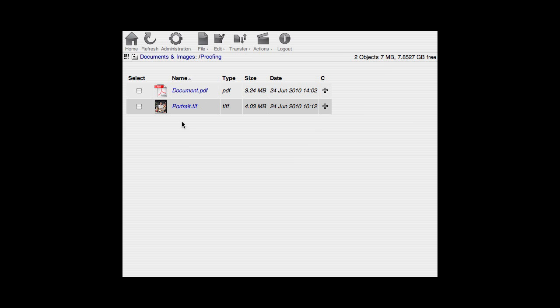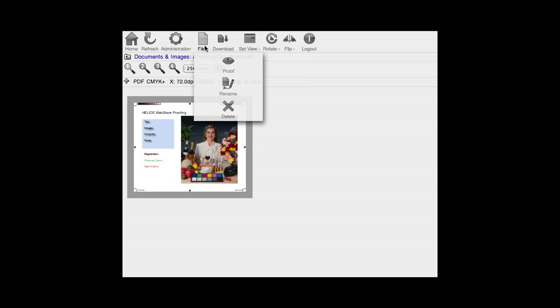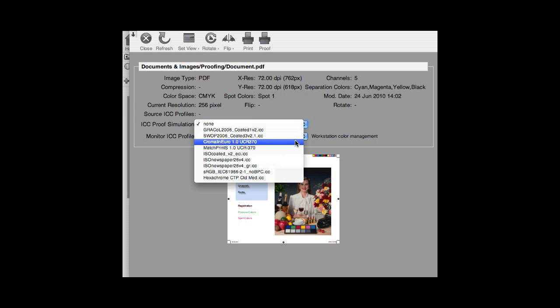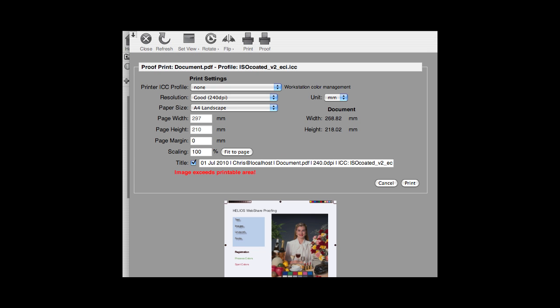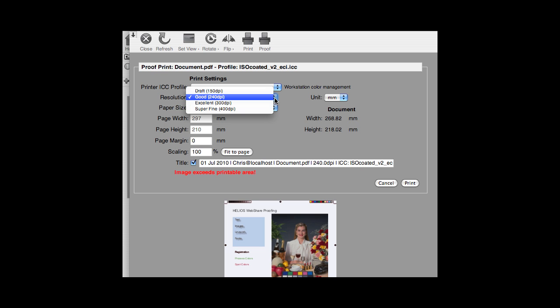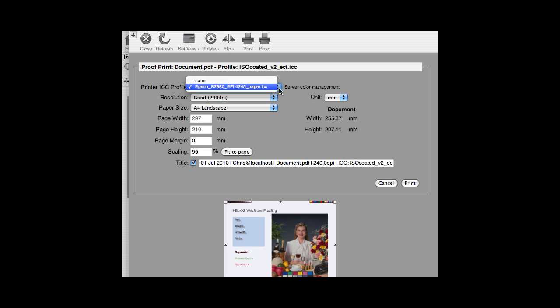Once again, select an image or PDF and then Preview. On the File menu, click Proof. Select the ICC proof simulation that matches the device or standard that you wish to simulate. Now click the proof printer icon. The proof print window now shown allows you to set print properties such as page size, resolution, scaling and title. You can also select the printer ICC profile for your proof printer.